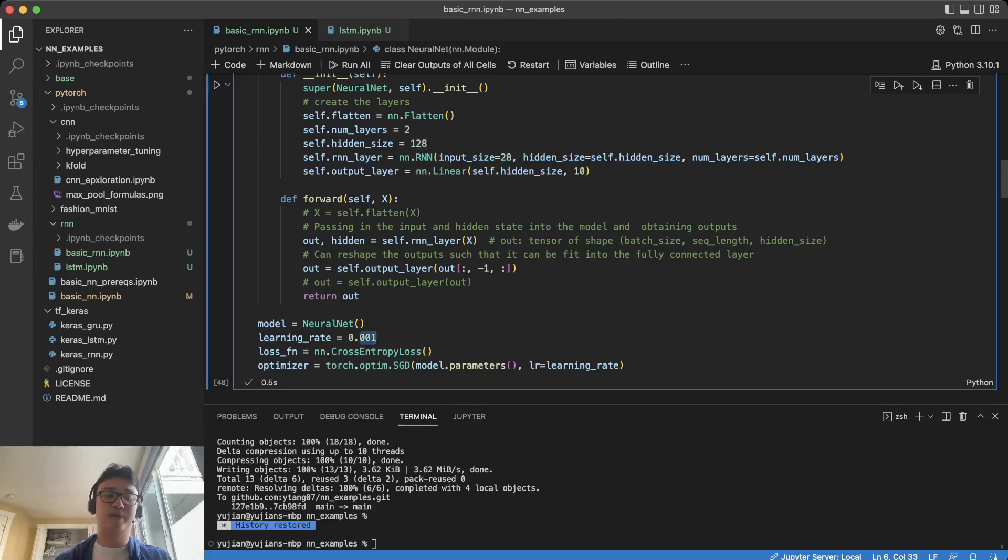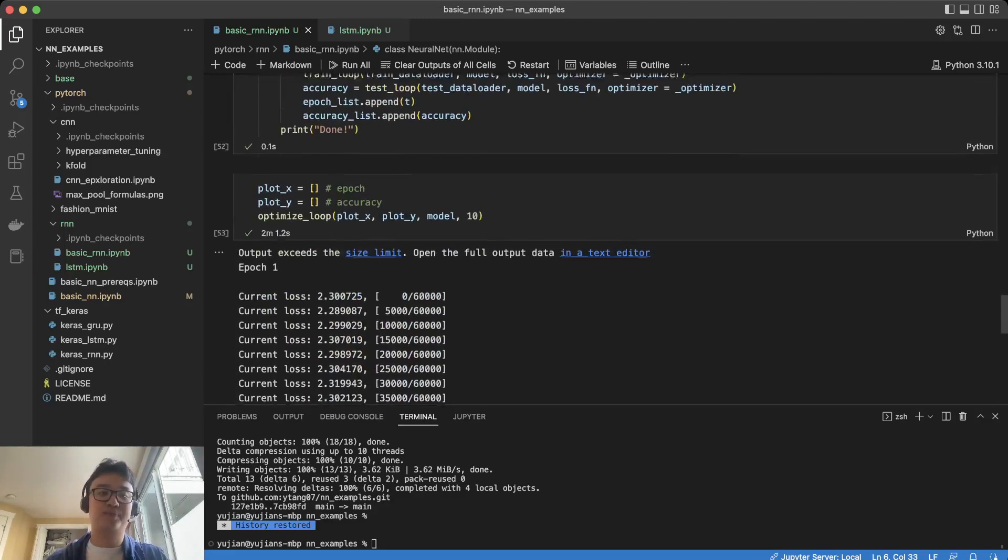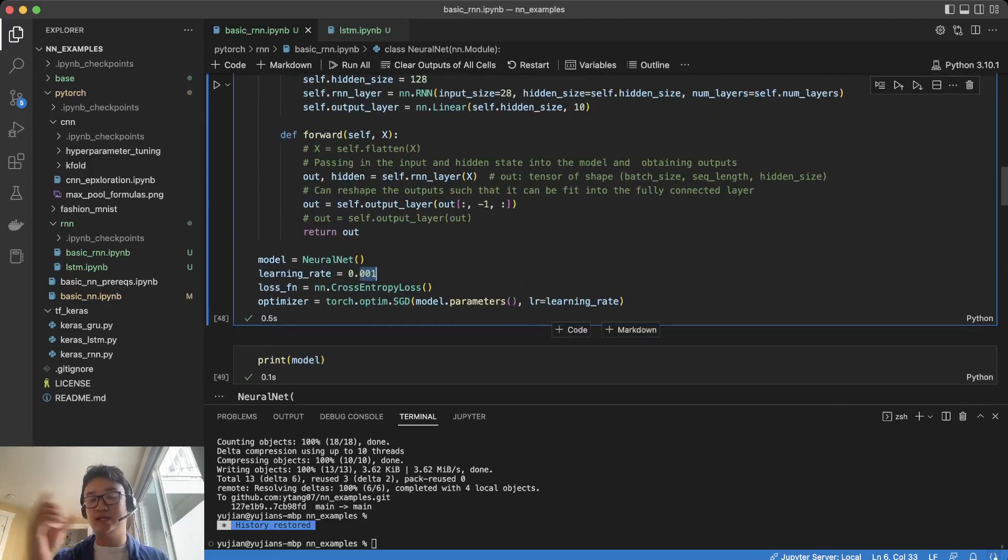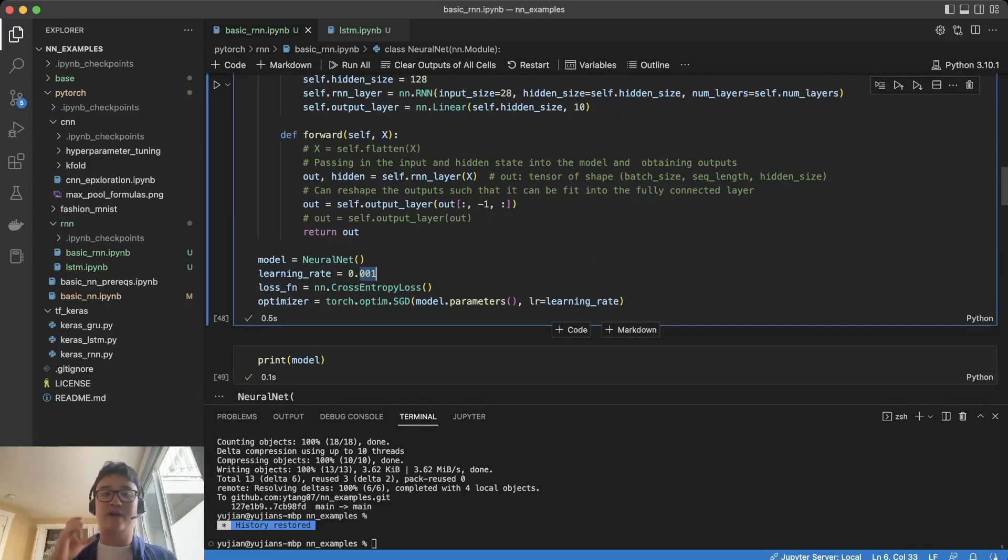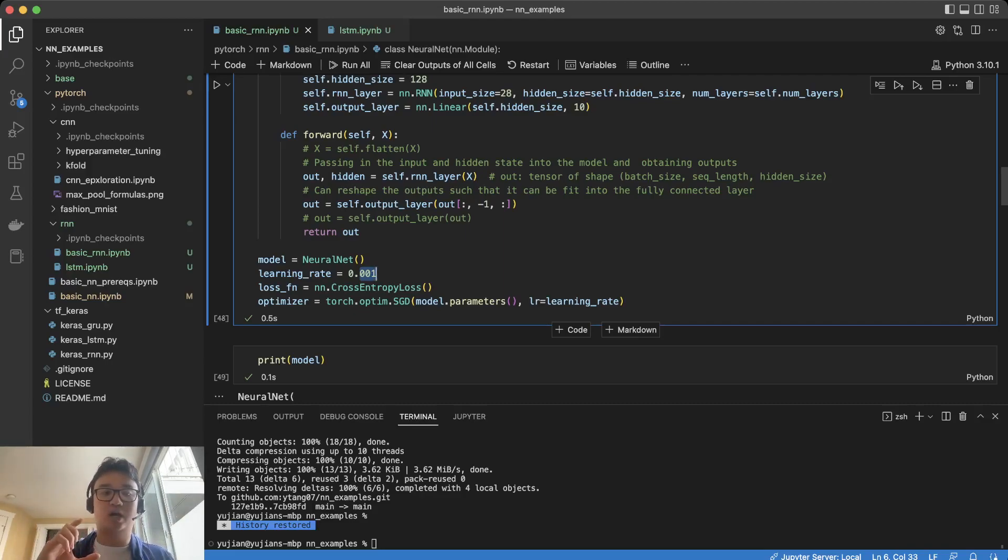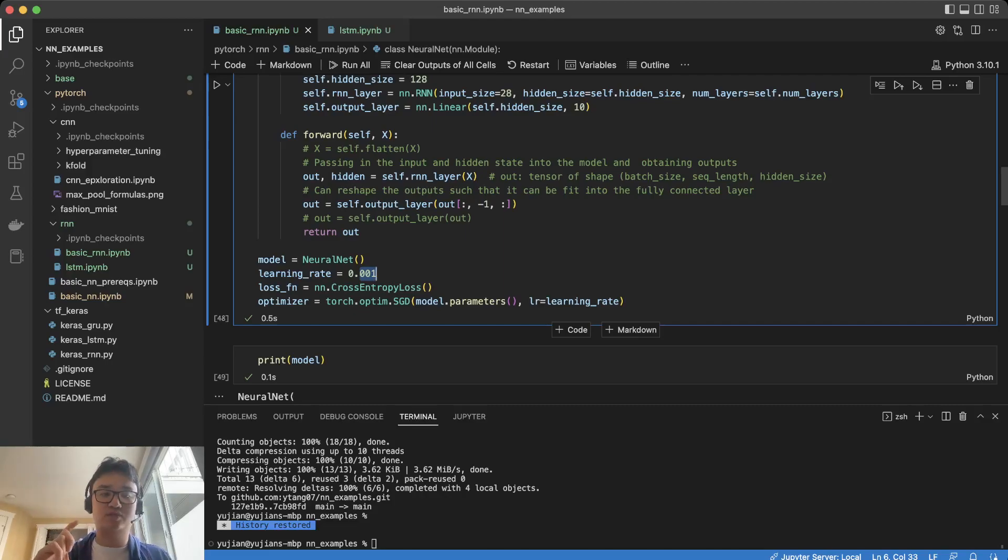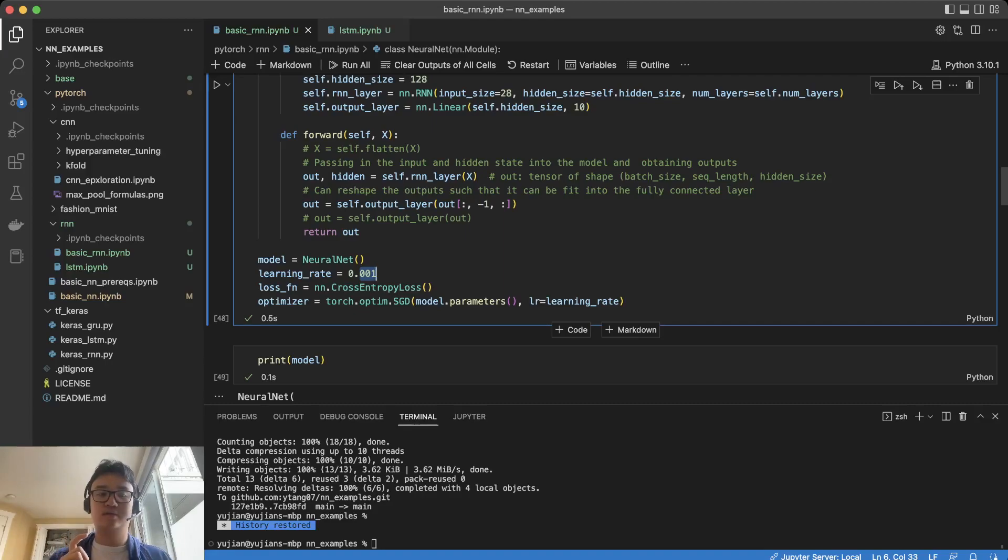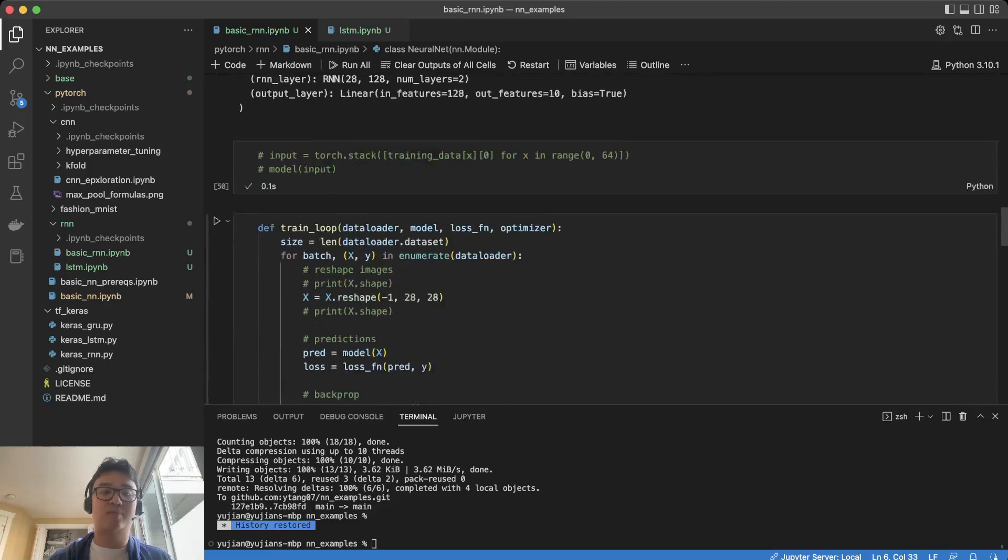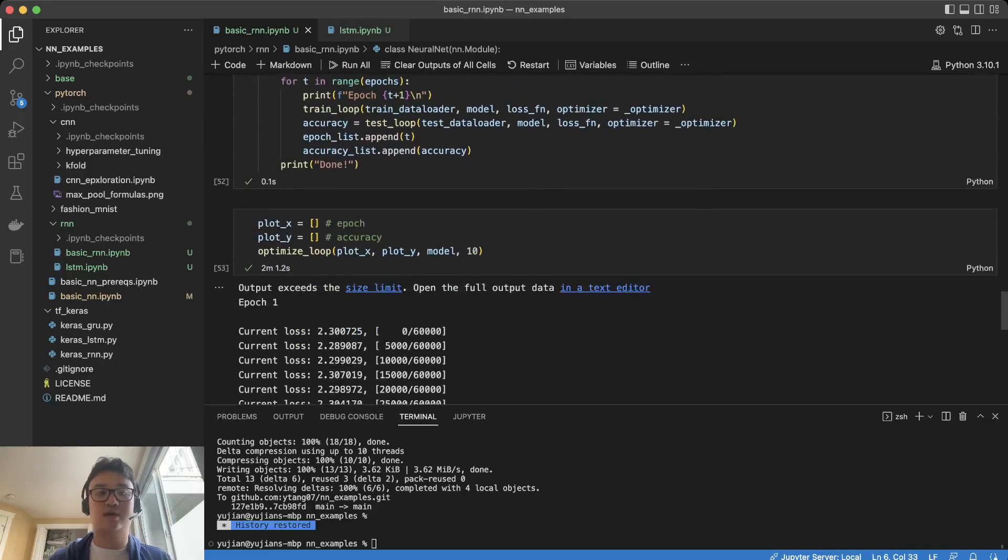The learning rate affects how quickly your neural network learns, basically how fast the weights are updated. You can tell if you need to lower or increase your learning rate based on what the outputs for the loss are.